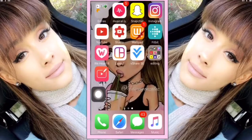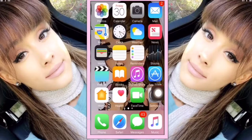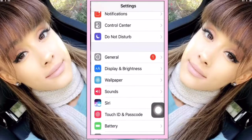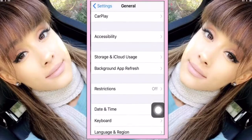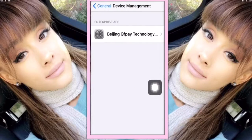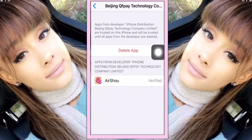You'll see that if you try to open it, it won't open. So go to Settings, scroll down, go to General, then go to Profiles and tap the profile. After that, press Trust and press Verify. Then you can open the app.